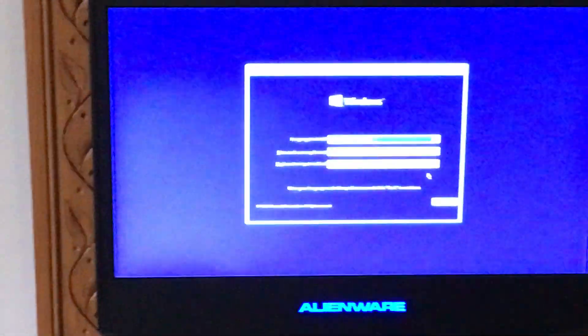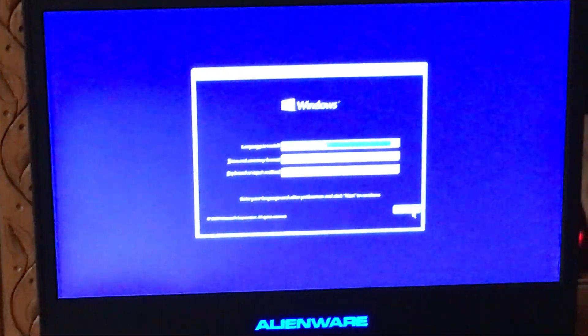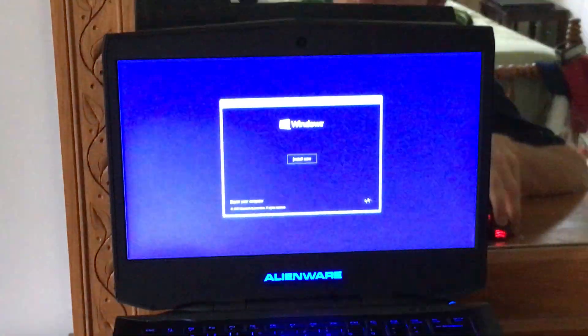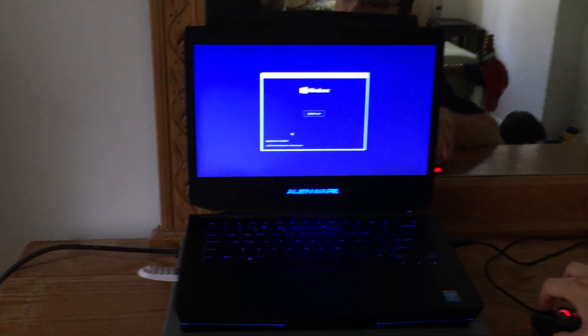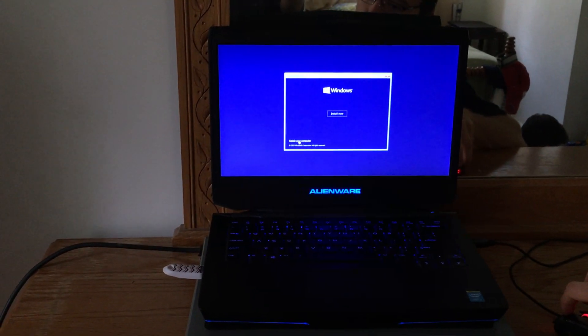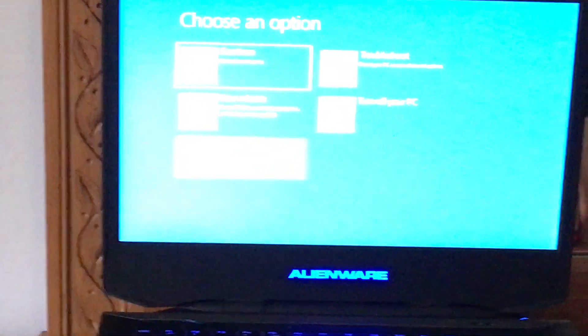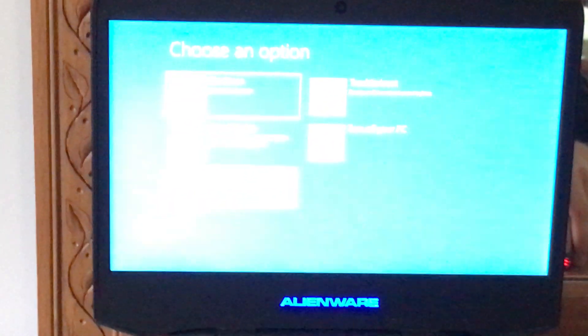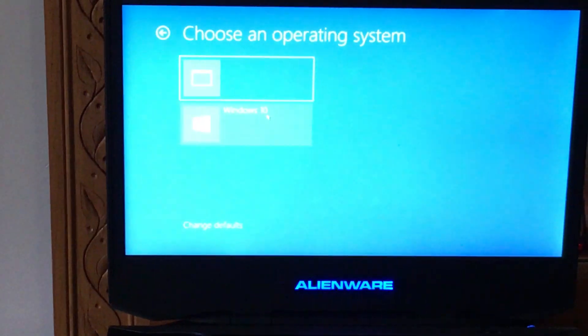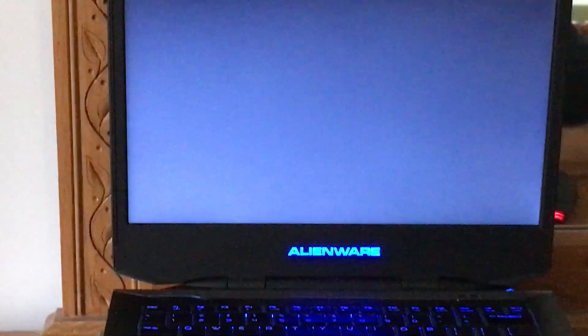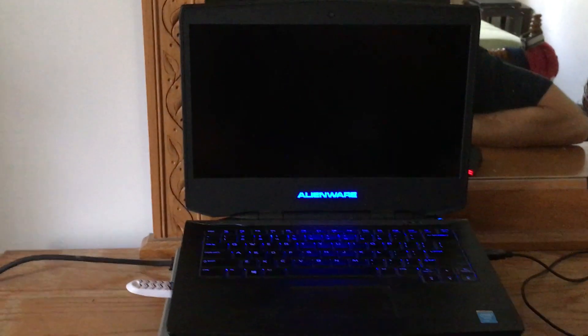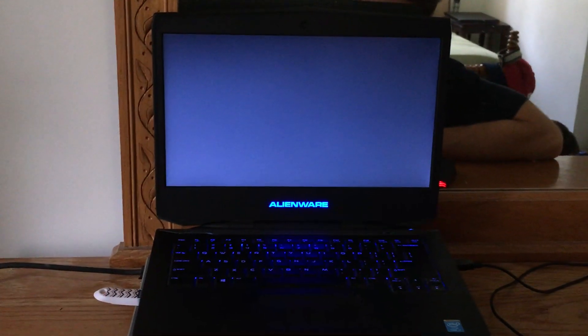Then you'll get this screen and we will press Next, and then we get to this screen and we'll press 'Repair your computer' — don't press Install, press 'Repair your computer.' Then click 'Use another operating system' and we're going to select Windows 10. Your computer will restart once again.